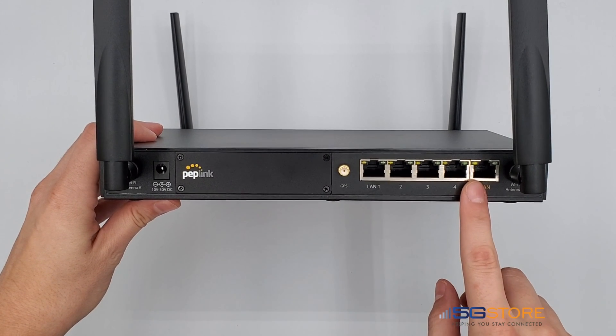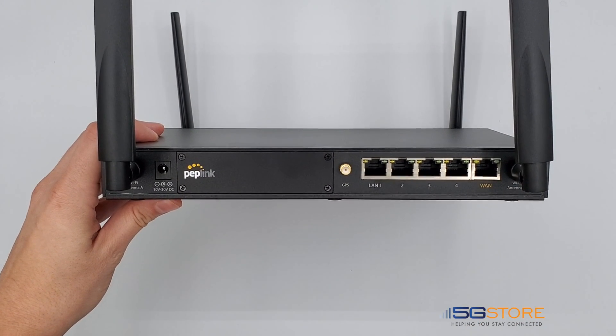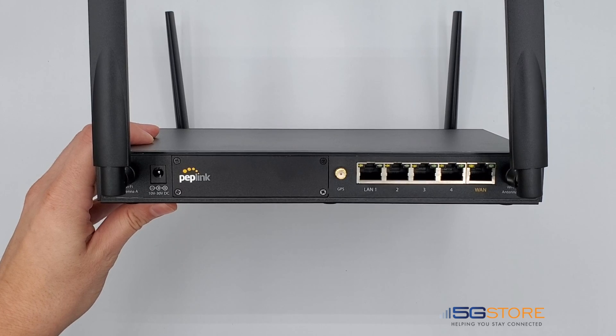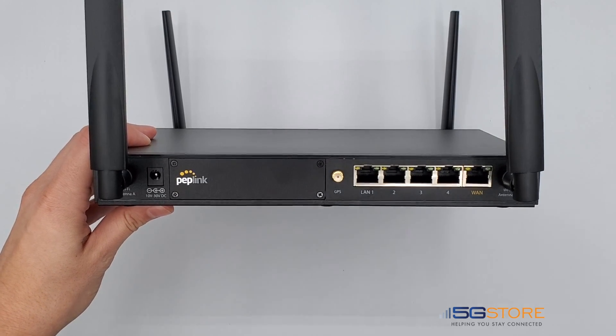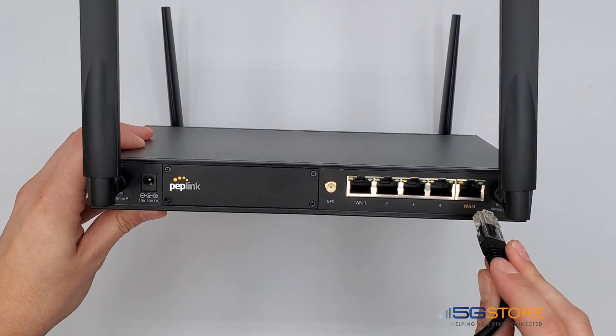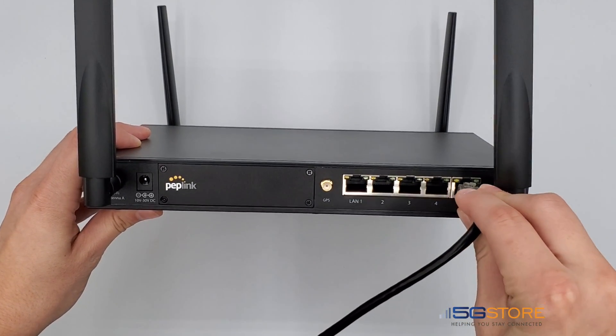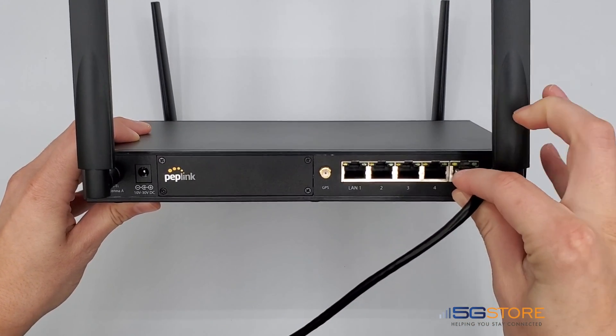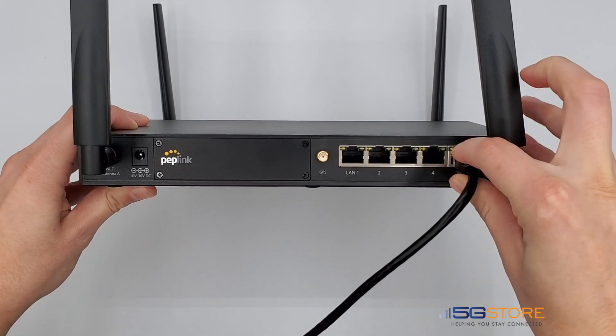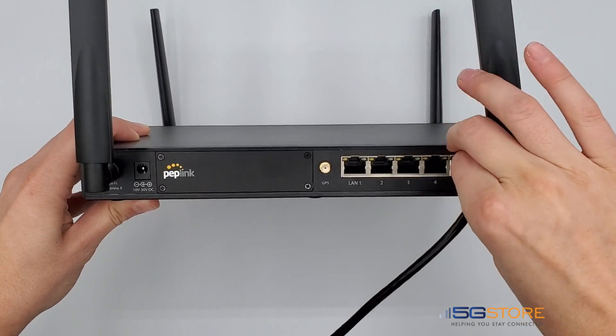Once you have unboxed your Peplink Balance 20X, attach the antennas and connect any internet service, whether that be wired, a cellular SIM card, or a USB cellular modem.